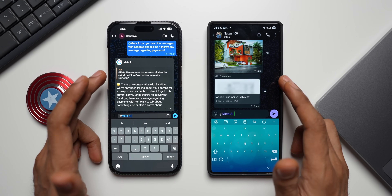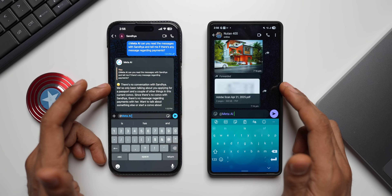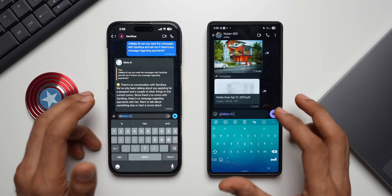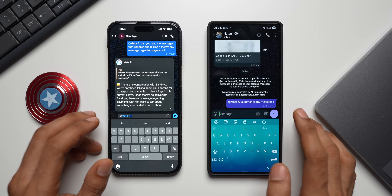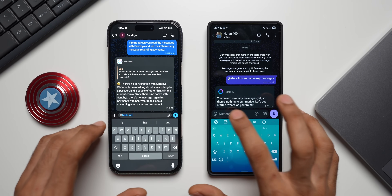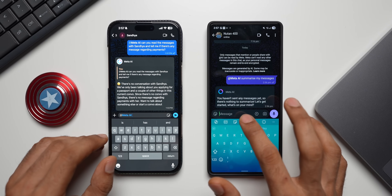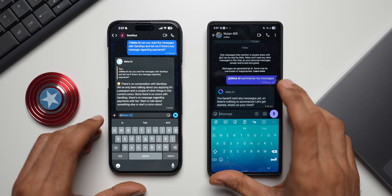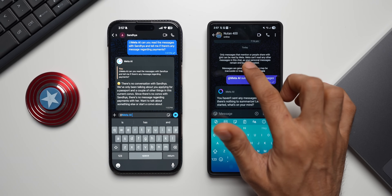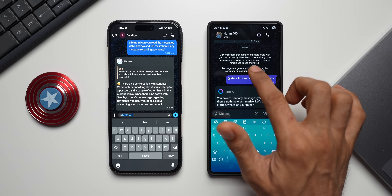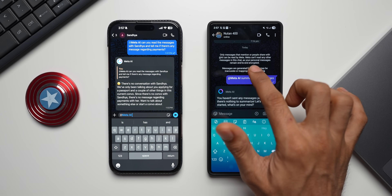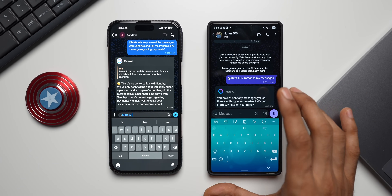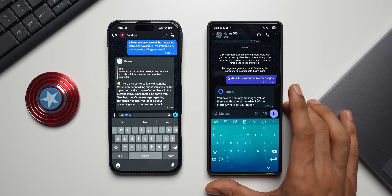What does this do? Can we talk about messages or conversations we had with a specific person or in a group? No, we cannot — it doesn't read any contents of the chat. For example, if I say 'summarize my messages', it says 'you haven't sent any messages yet, so there is nothing to summarize.' It will only summarize the chat you have with Meta AI. The notice here clearly states: only messages that mention or people share with Meta AI can be read by Meta. Your personal messages remain end-to-end encrypted.